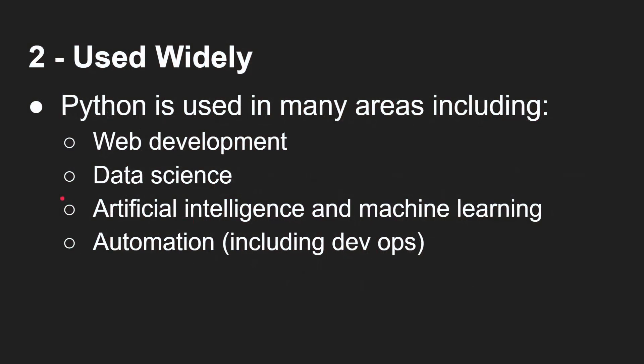Now, Python is widely used. That's the second reason to look into it. Web development, data science, artificial intelligence and machine learning, automation tasks, including DevOps. They all use Python. So Python is one of those languages that if you learn it, you can do just about anything. You can even write games with Python. You can do everything from writing a website to writing a game.